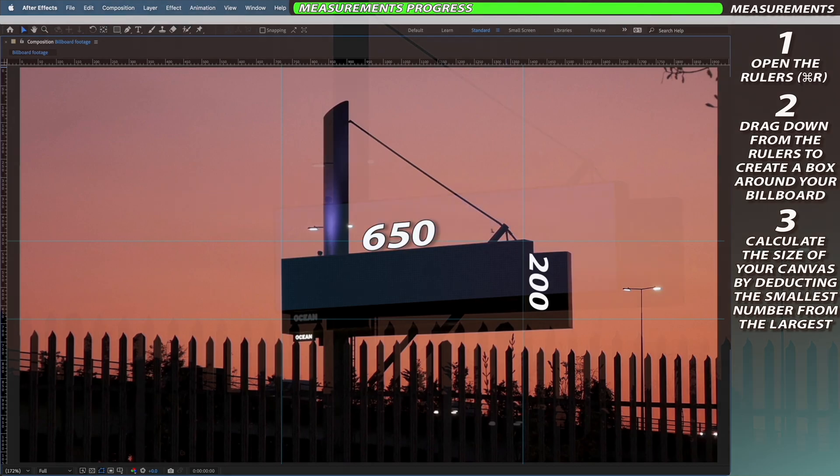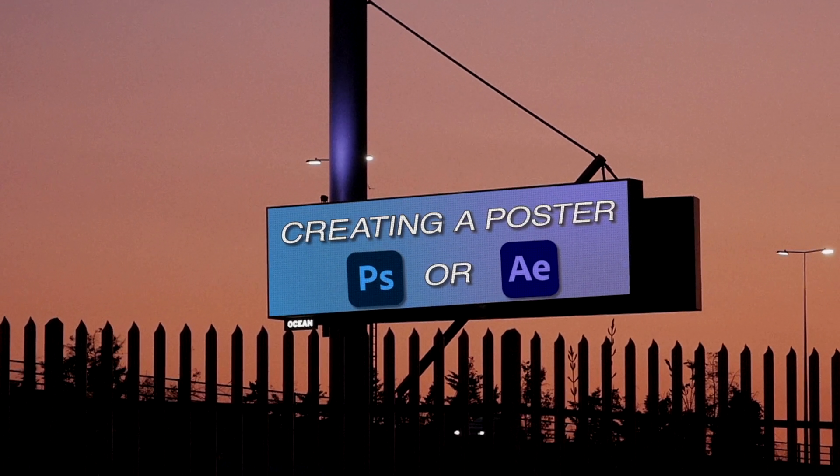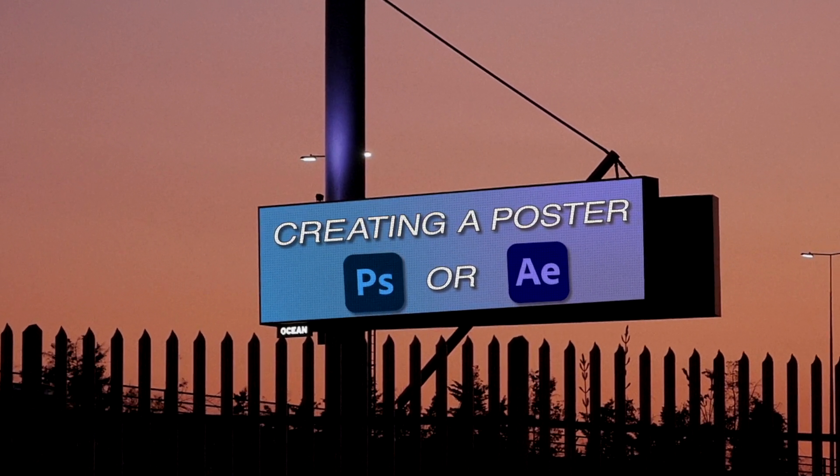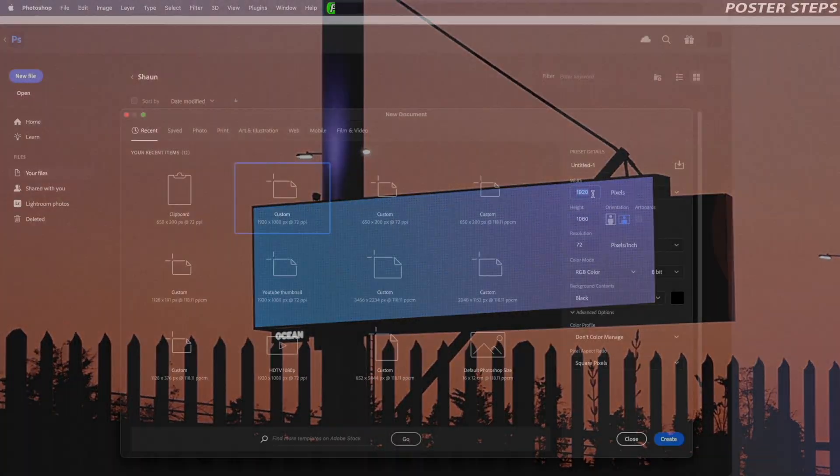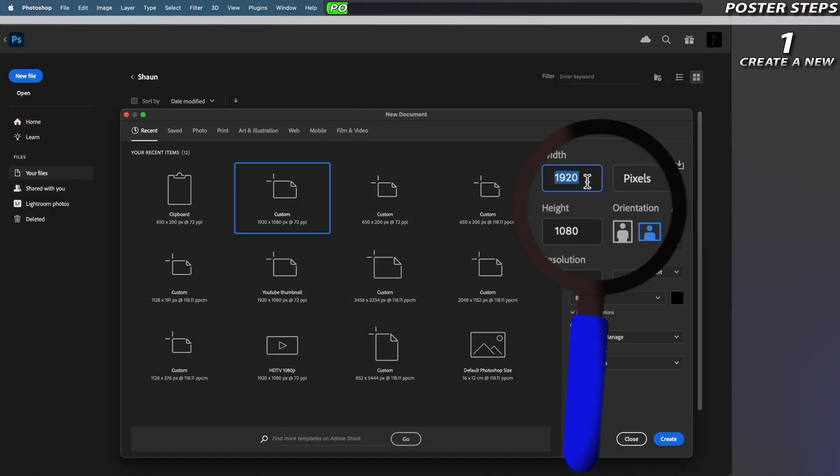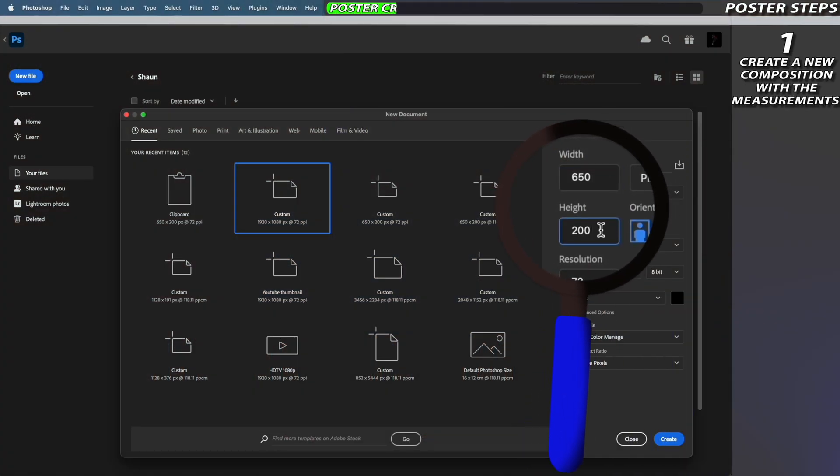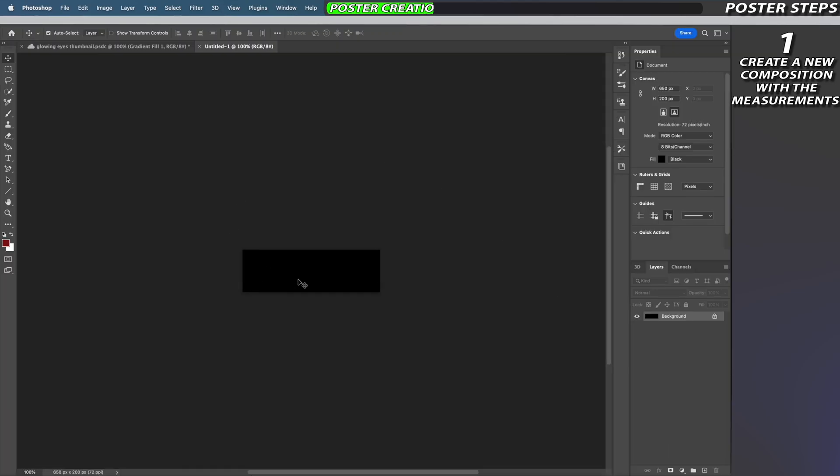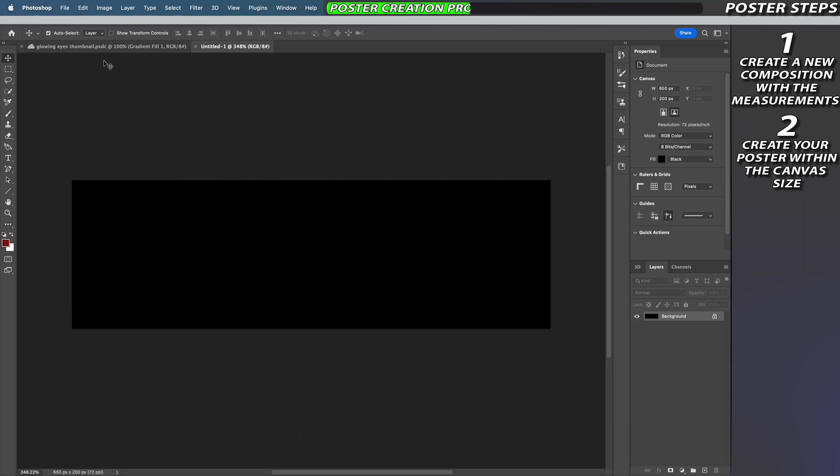Now that we have the dimensions for our poster we can start creating it in Photoshop or you can use After Effects if you want to create a live poster. To begin with I'm going to alter my composition size to 650 by 200. You can always double both of these numbers if you want a higher resolution poster.